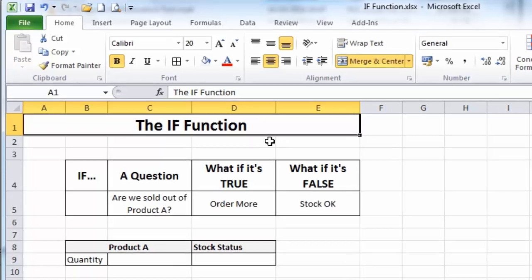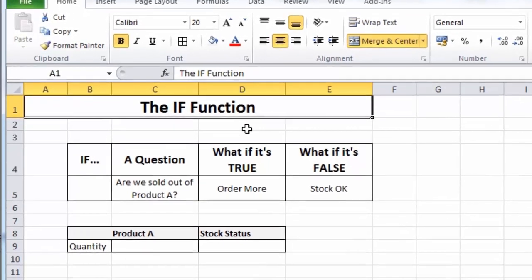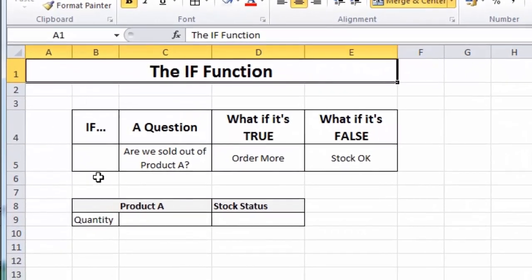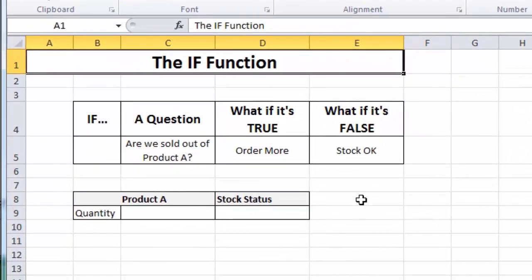So, how does the IF function work? I've outlined it here, as you can see. Essentially, an IF function is a way of asking a question about something on the spreadsheet. For example, in this example, the question is, are we sold out of a particular product? Product A.